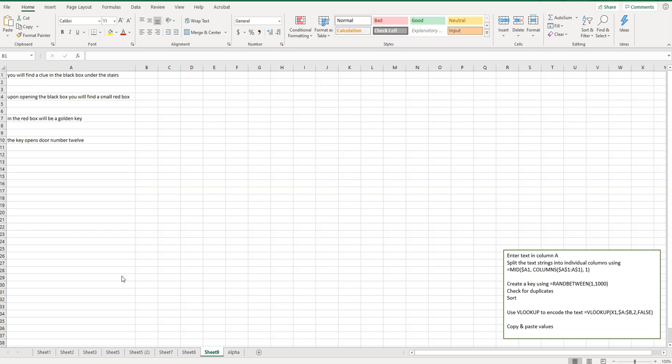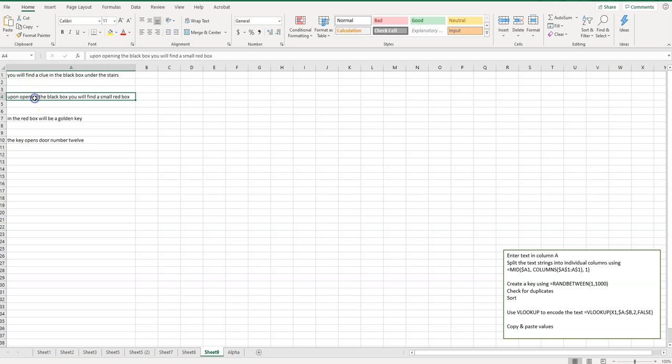So I've started off by entering some information in column A, just some random clues. This is like a scavenger hunt cryptogram, so I have these different clues here.